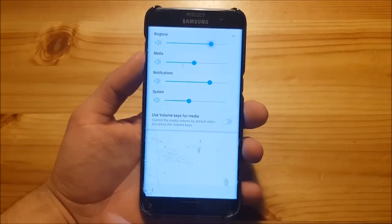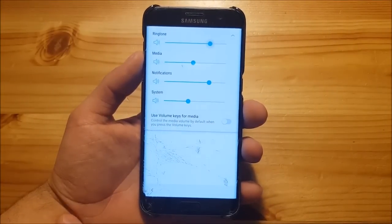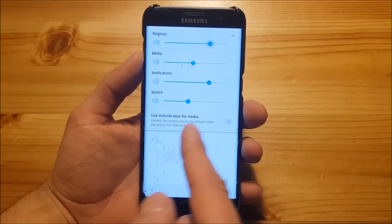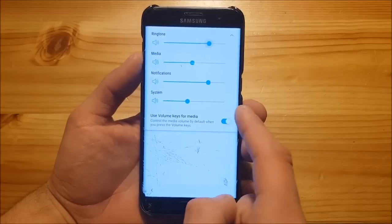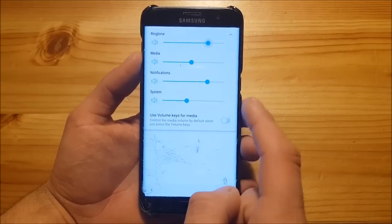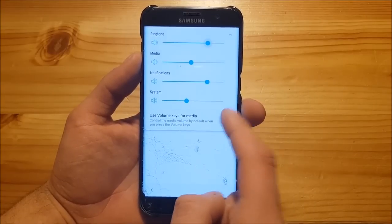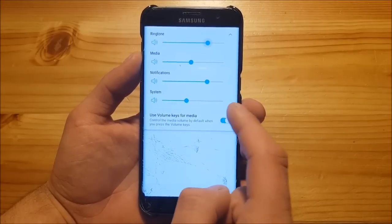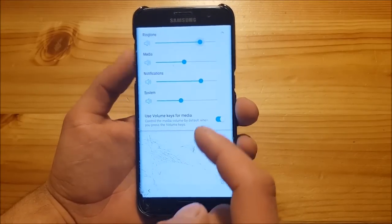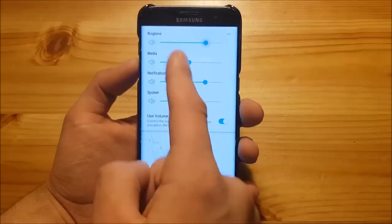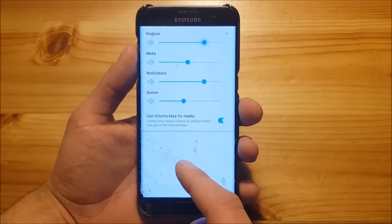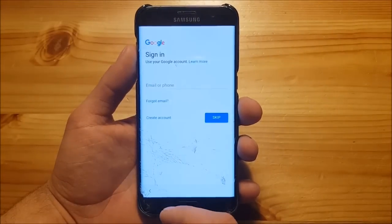As you can see here, this is one of the small changes. Here you can select use volume keys for media. Every time when you press on the volume keys, the volume of the media will be changed.